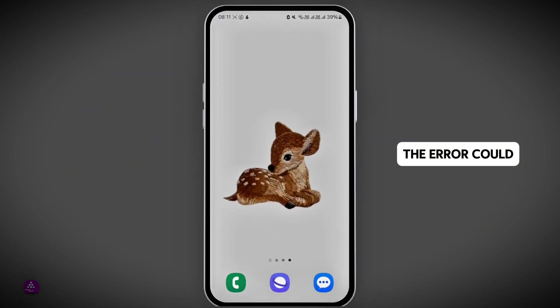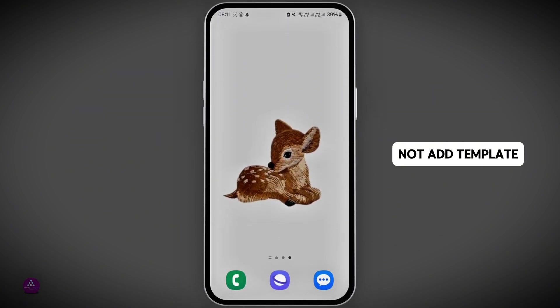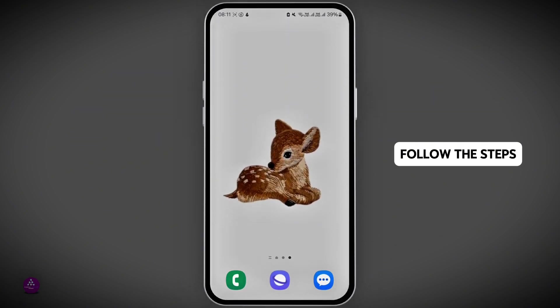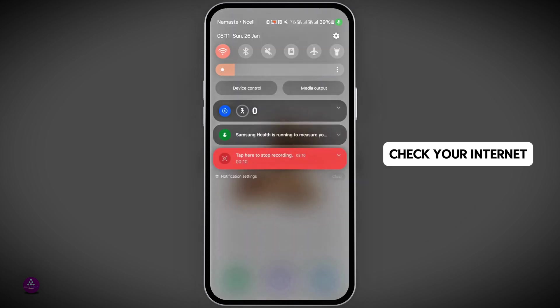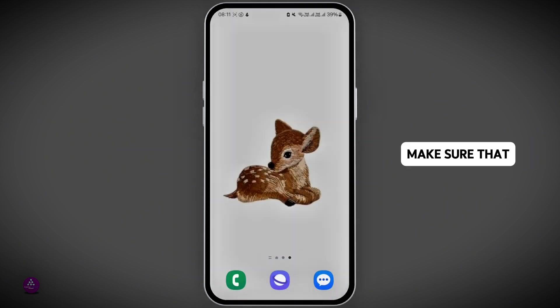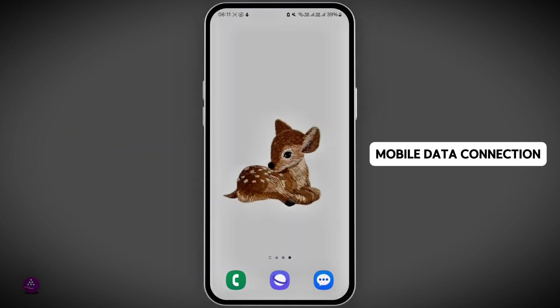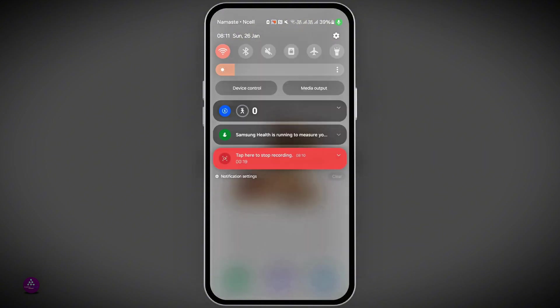If you see the error 'could not add a template on Instagram,' follow these steps to resolve it. First of all, you need to check your internet connection. Make sure that you have a stable WiFi or mobile data connection.